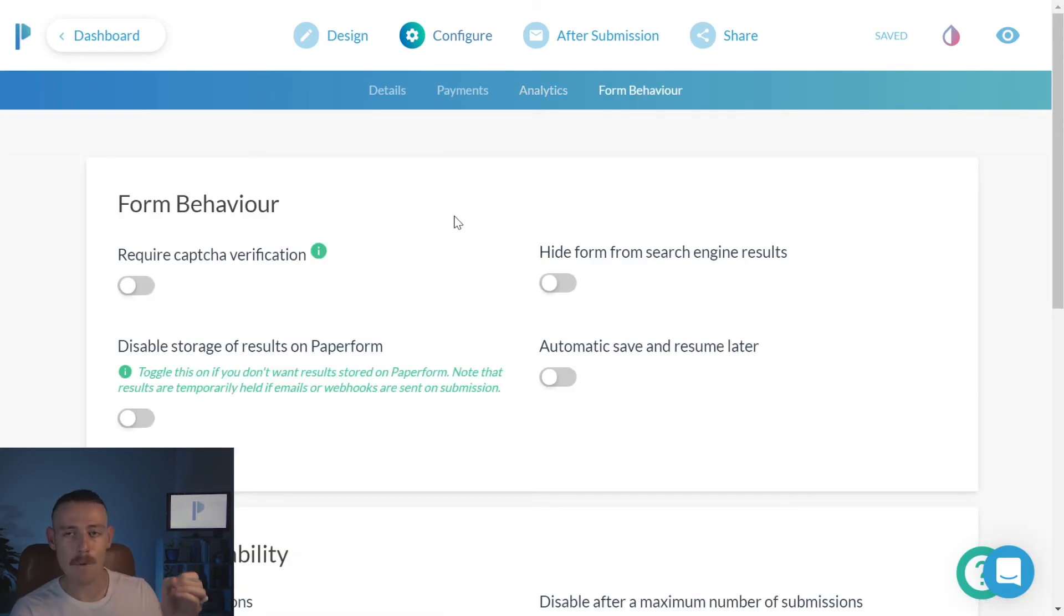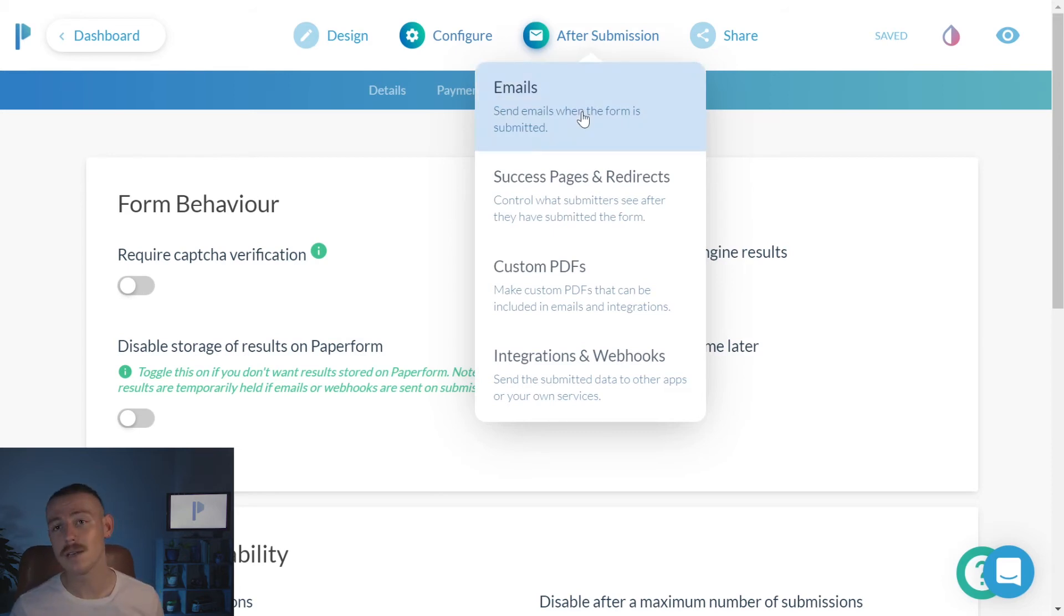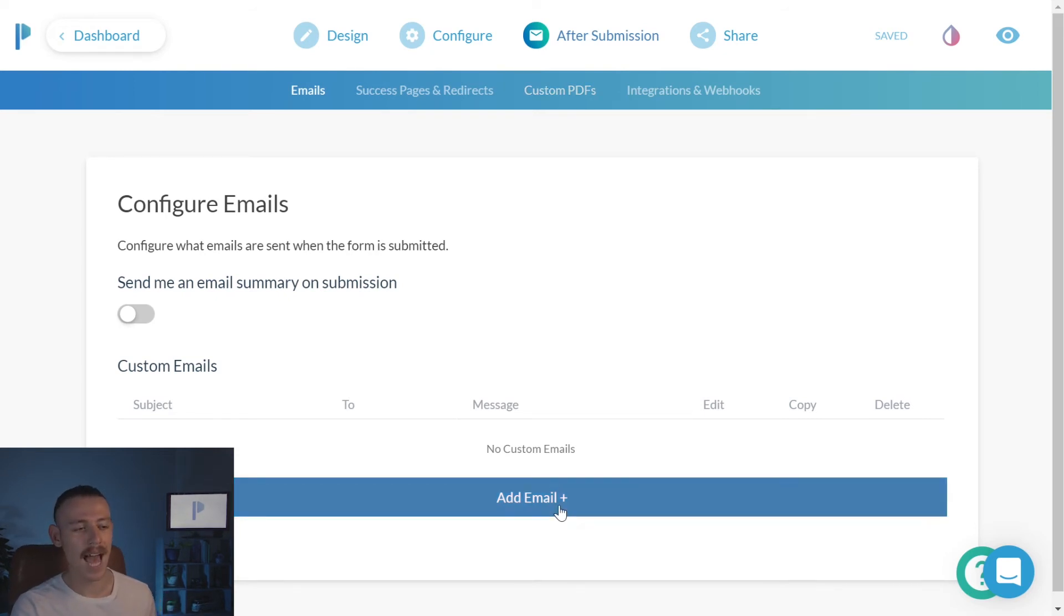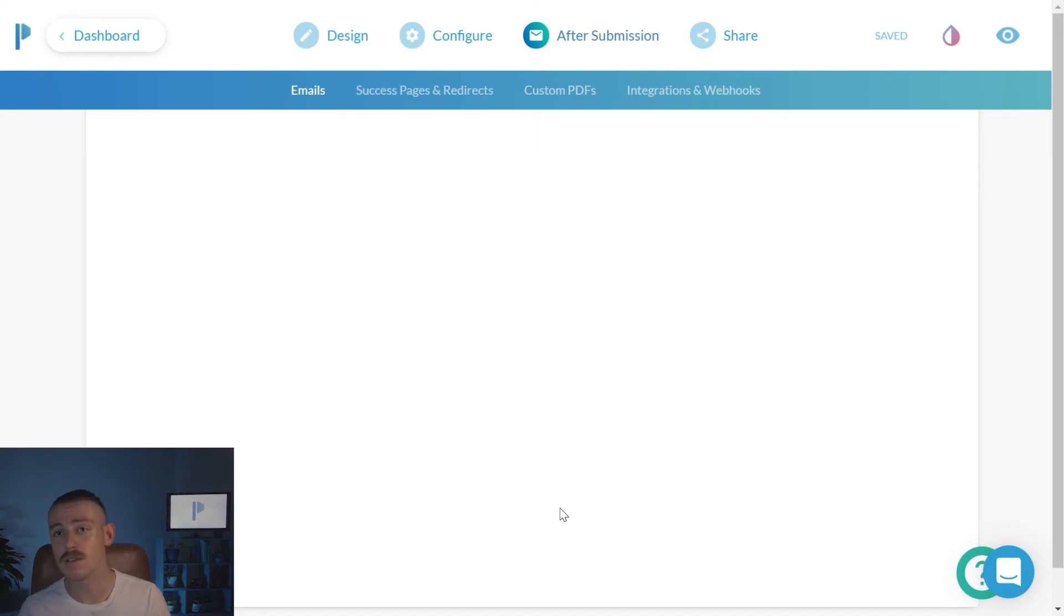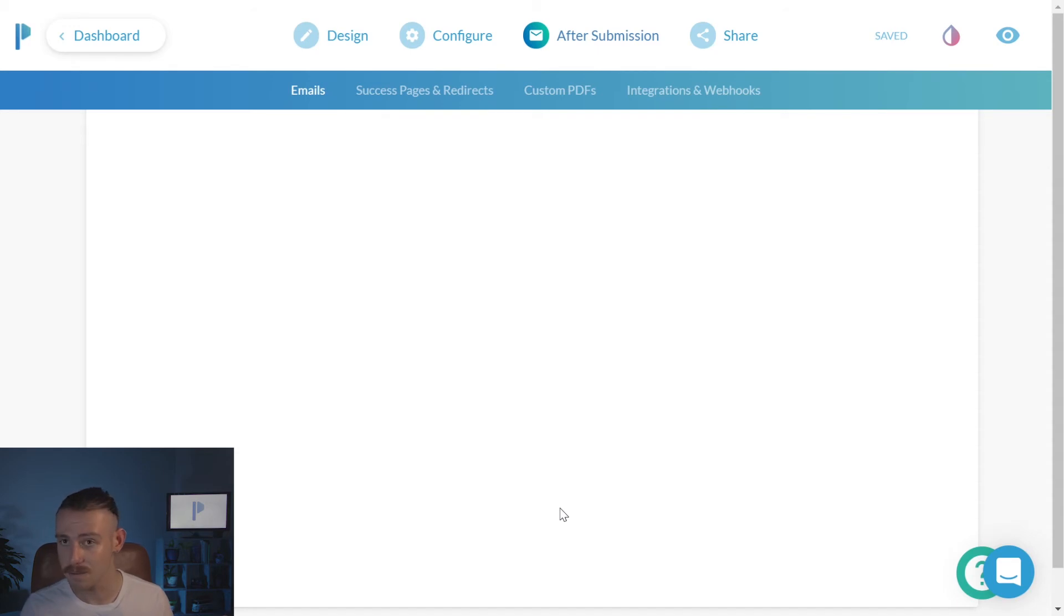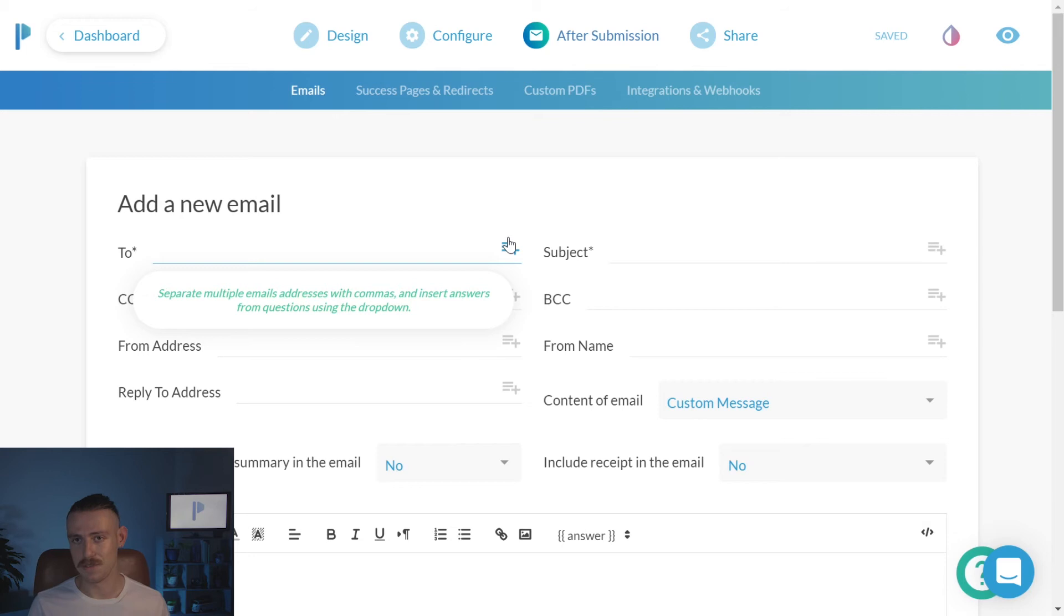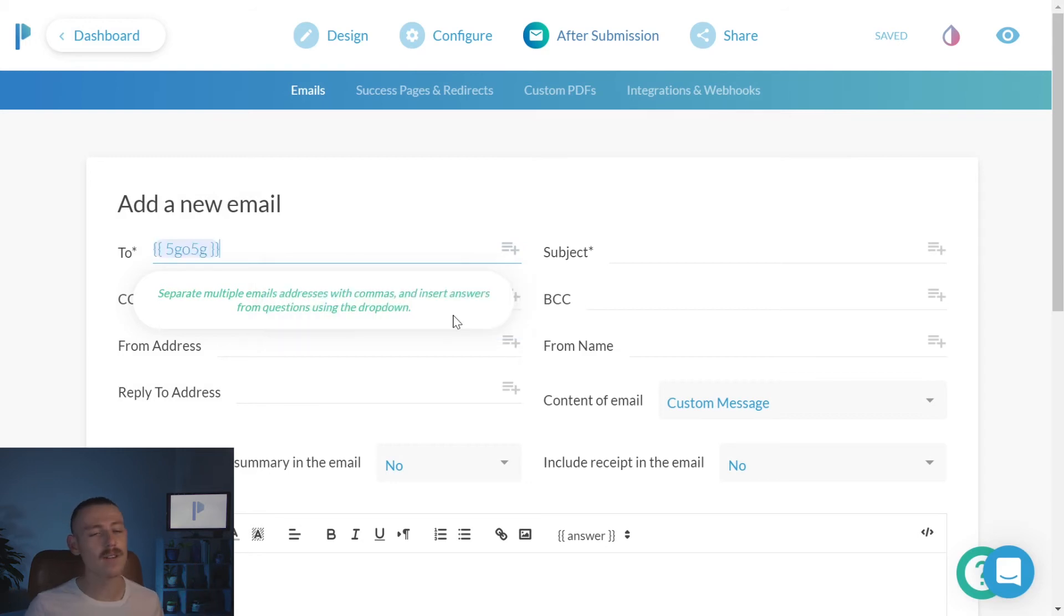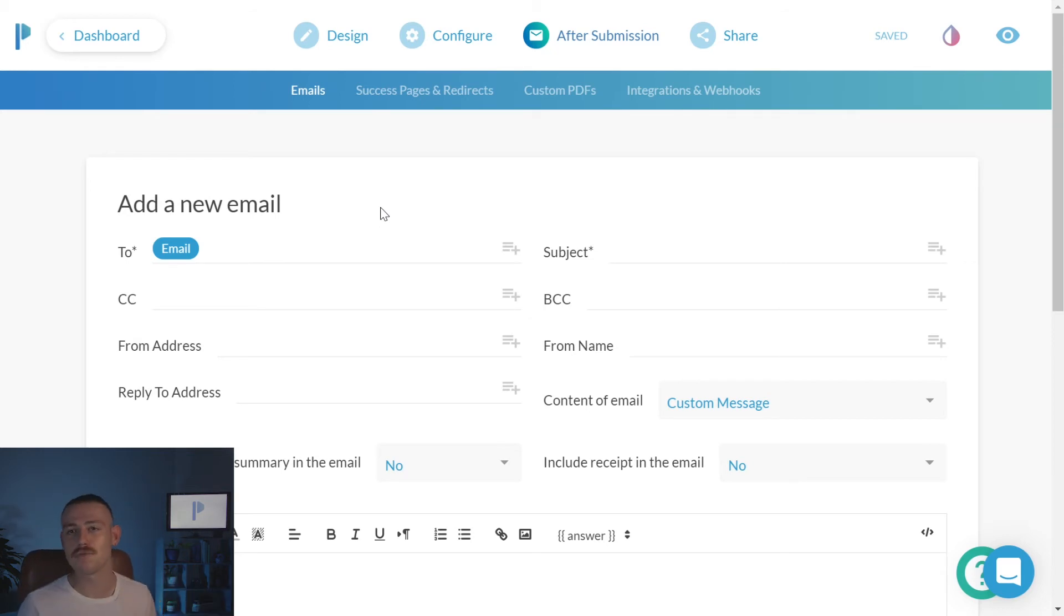When someone registers for your event, you want to shoot them a very quick confirmation email. How can we do this? Well, from after submission emails, we're going to click add email. Now, we want to ensure that we're sending the email to the email address of the person that registered. How? Look at this. On the right hand side of your to field, you will see an icon. Click upon that, and that's going to bring up some question fields. We're going to select the email address question field. And now, what is occurring? Every time someone registers, it's going to capture their response to the email address question field and shoot that email straight into their inbox.